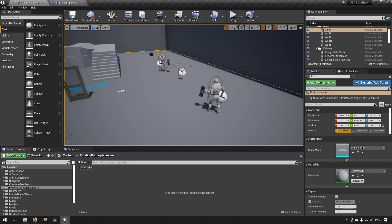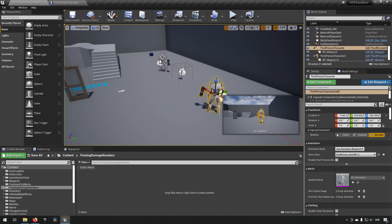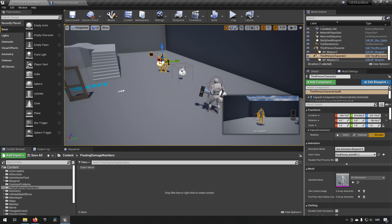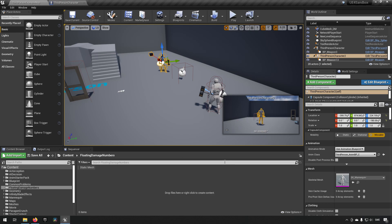Here we are inside Unreal Engine 4.26. This is a project I've been playing around with, but what we'll be doing today will work fine in any project. We'll be doing all the parts from scratch. I have one character controlled by the player, and a copy of that character that is not possessed — he will be our enemy that we get damage numbers from.